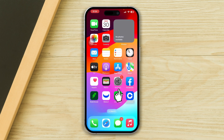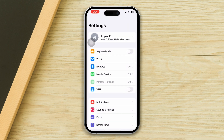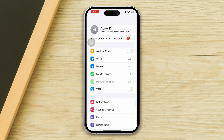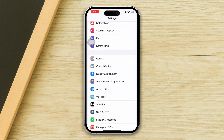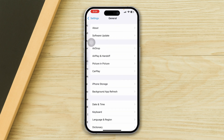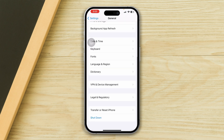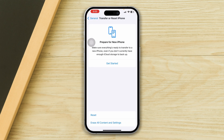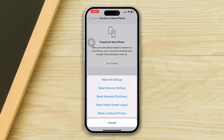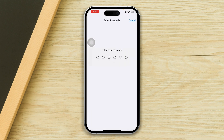Open Settings, scroll down and tap General, scroll down and tap Transfer or Reset iPhone, tap Reset, then tap Reset All Settings, and tap Reset All Settings again to confirm.